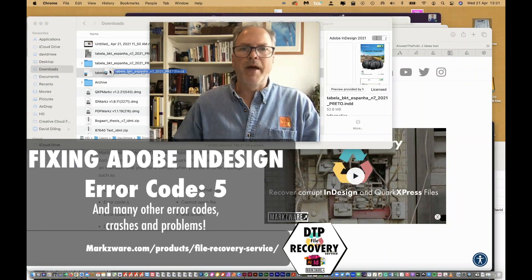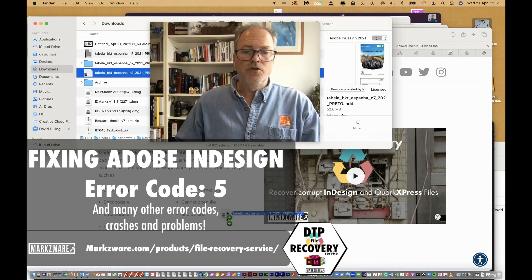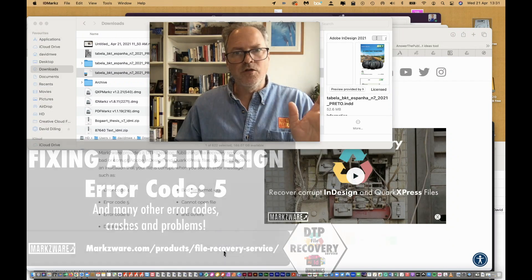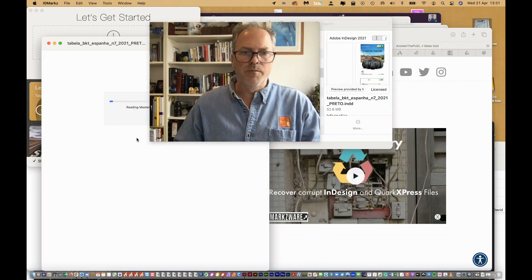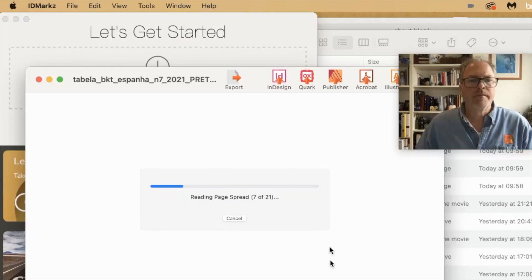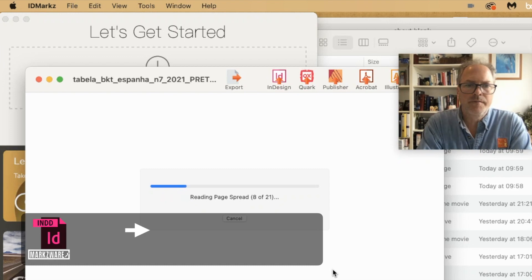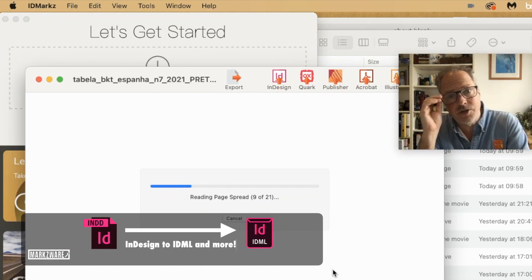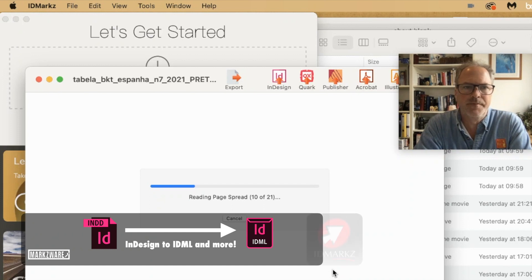Just take the bad file here, which you saw does not open with Adobe, and drop it on ID Markz. ID Markz is a standalone application which provides its own — you see, it's reading the page spread. Right away, it's a very encouraging sign compared to what we just saw on InDesign.